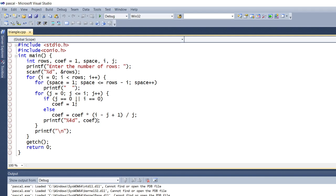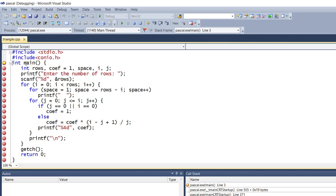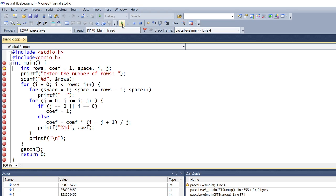The program is here. We'll see how it works. I'll enable the breakpoints and debug the program from the beginning. The program always starts from the main function. There are several variables: rows, coefficient, space, i, and j. All the values are garbage values initially. After initialization, you can see the coefficient value is 1 because coefficient has been assigned as 1.